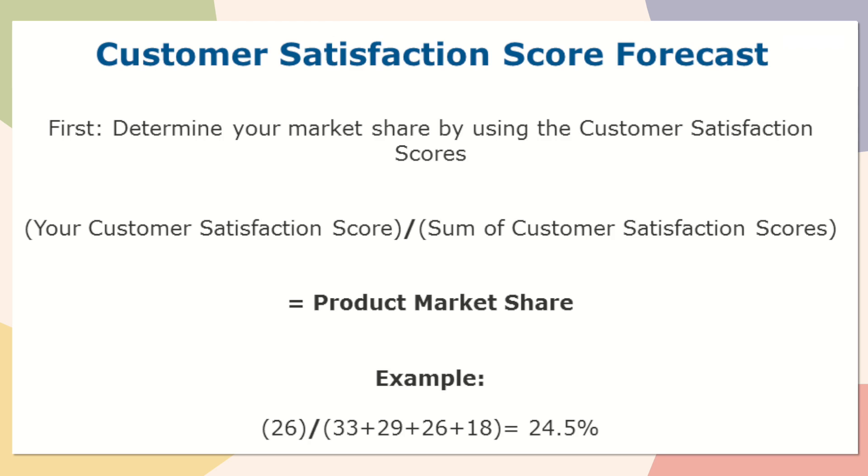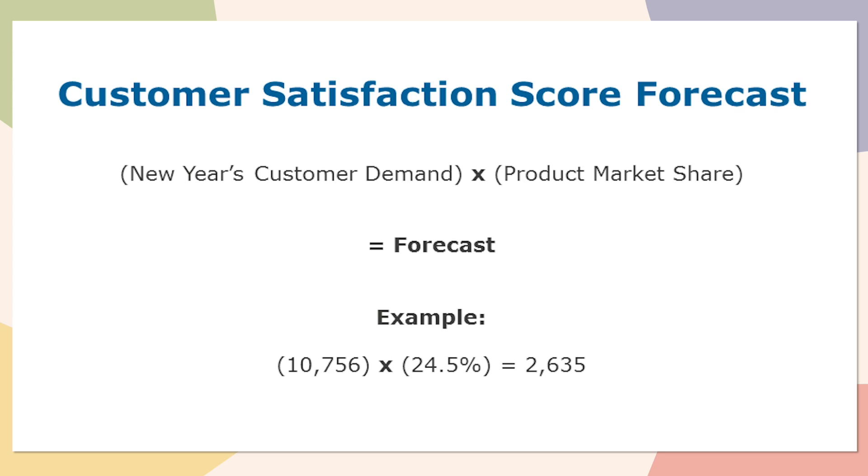An example of this would be, let's say my customer satisfaction score is 26, including my satisfaction score and the others, there's 33, 29, 26, and 18. So if I take my satisfaction score divided by 106, the sum of the other scores including mine, I get a market share of 24.5%.